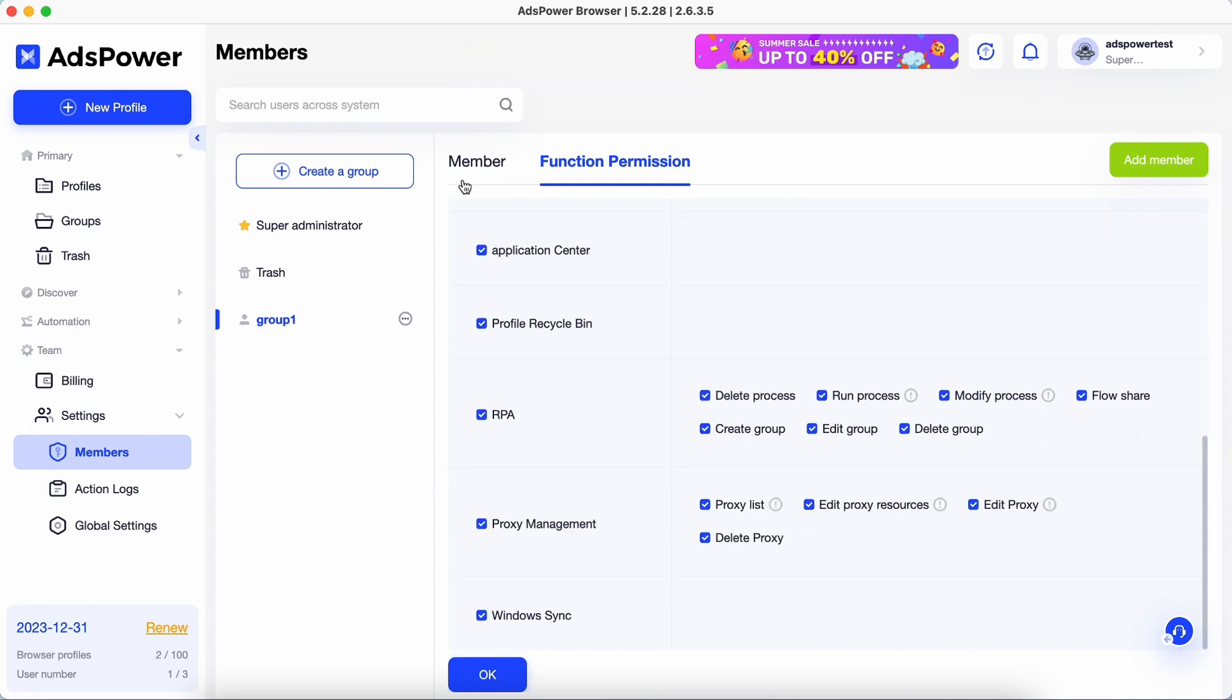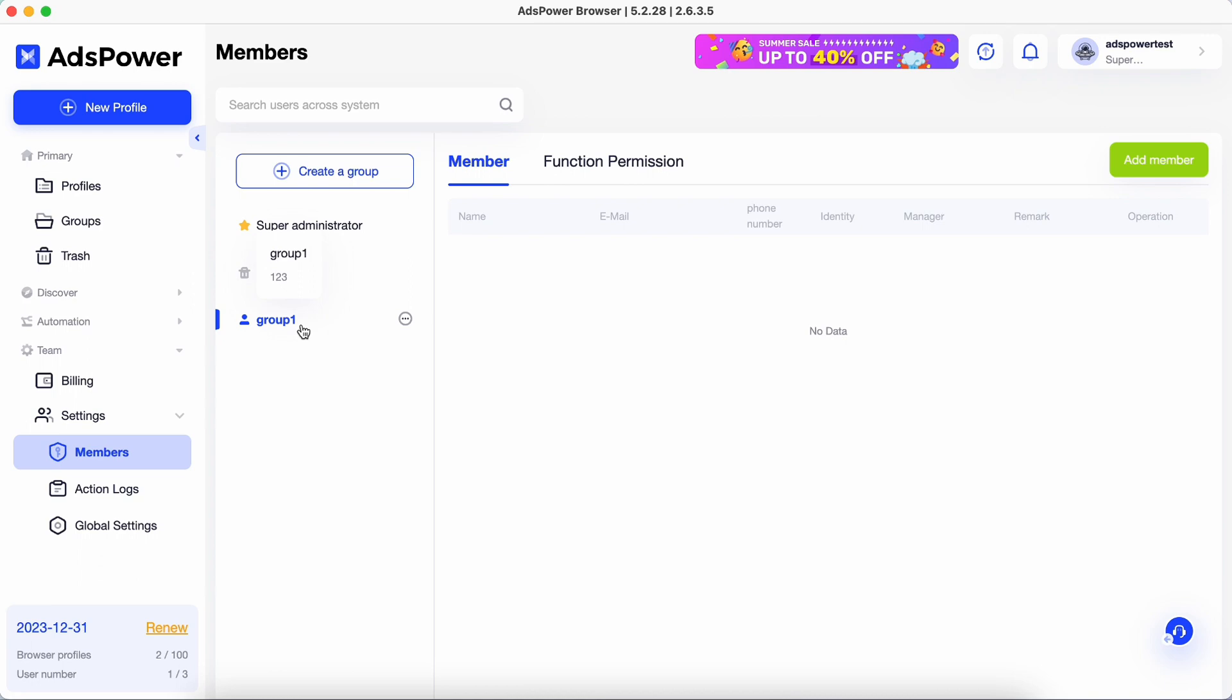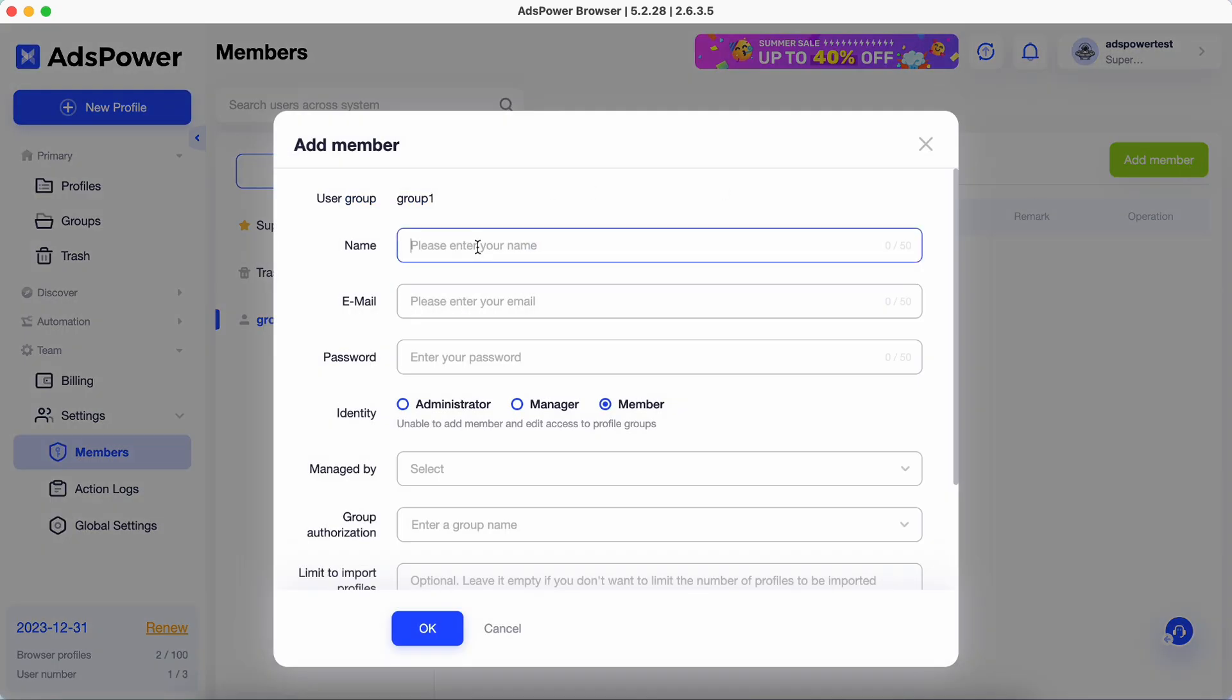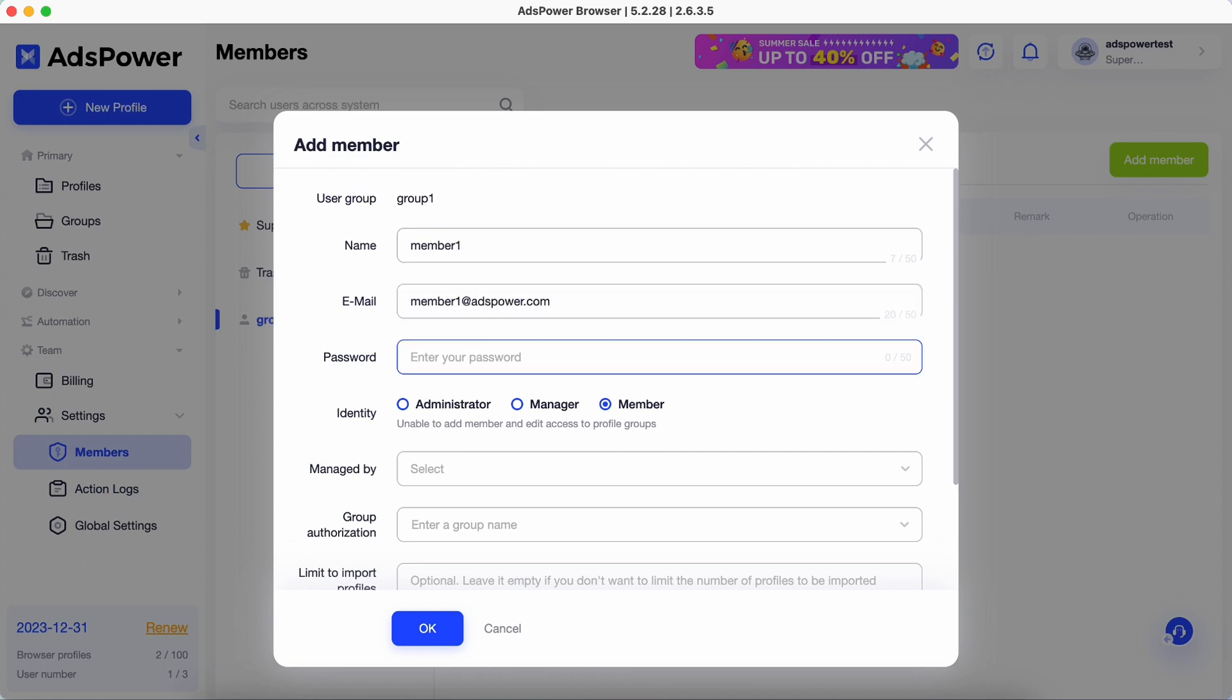To invite a team member, just select a group and click add member in the top right corner. Add their info, create a password for them, and choose their access level.